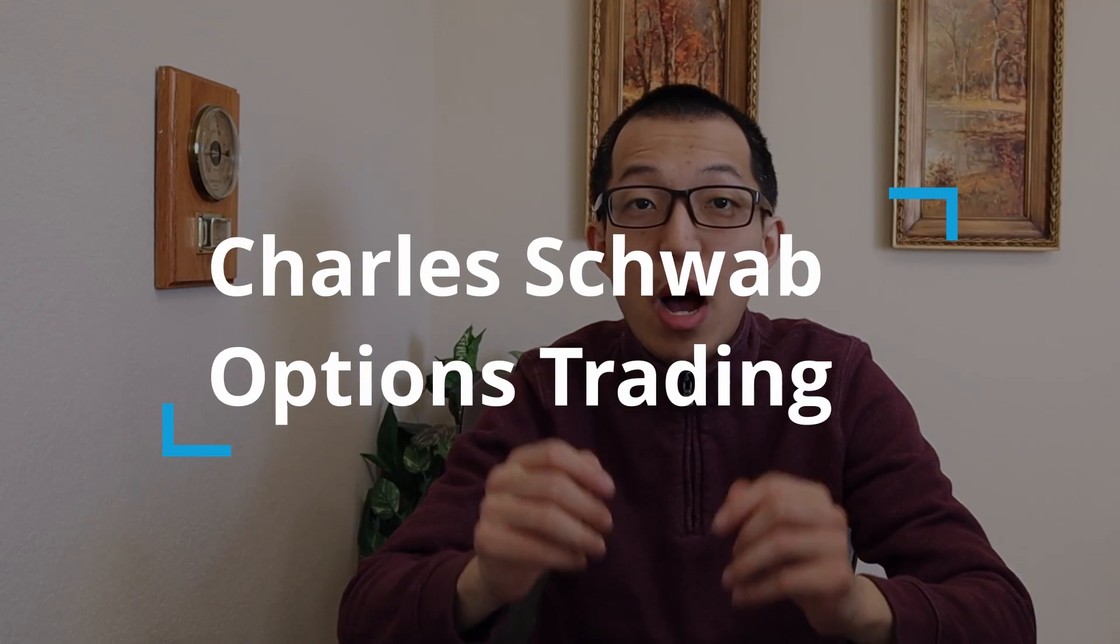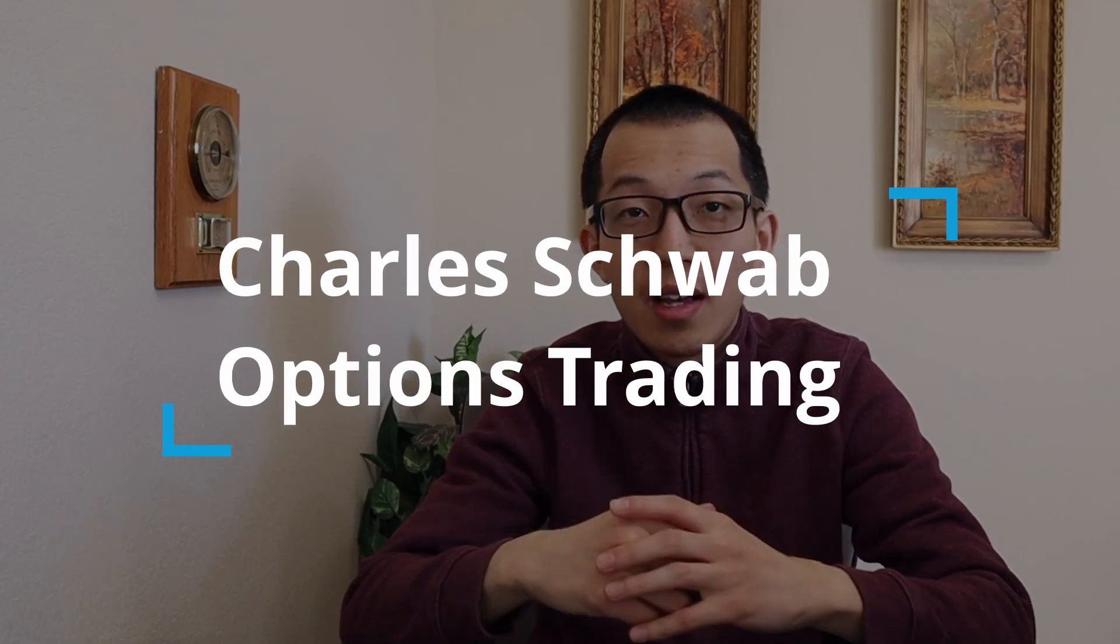What's up everyone, I'm Steven and welcome to my channel. This video is all about Charles Schwab options trading.